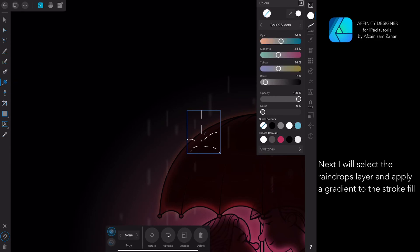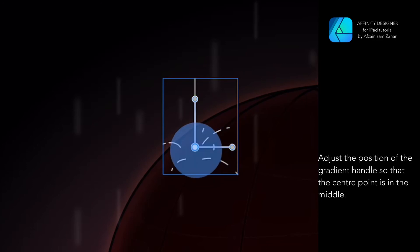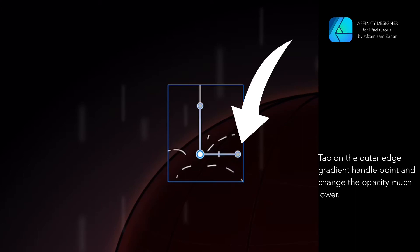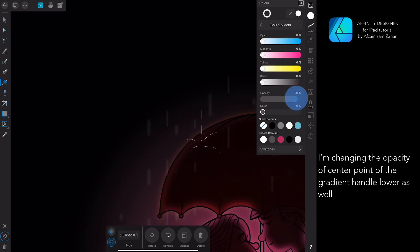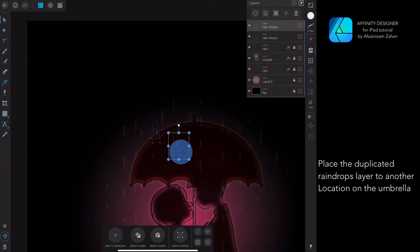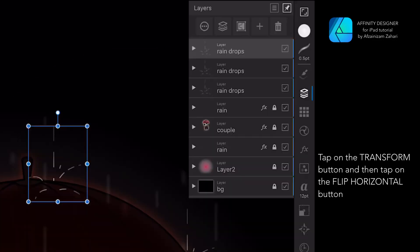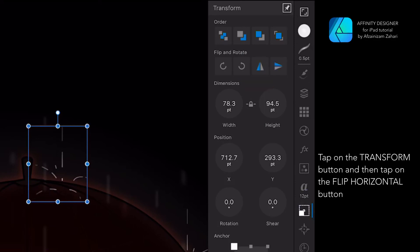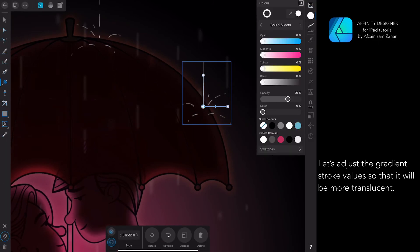Next, I will select the raindrops layer and apply a gradient to the stroke field. Adjust the position of the gradient handle so that the center point is in the middle. Tap on the outer edge gradient handle point and change the opacity much lower. I'm also changing the opacity of the center point of the gradient handle lower. Now let's duplicate this layer and place the duplicated raindrops layer at another location on the umbrella. Duplicate again and place at another location — tap the Transform button and then tap Flip Horizontal. Let's adjust the gradient stroke values to make it more translucent.